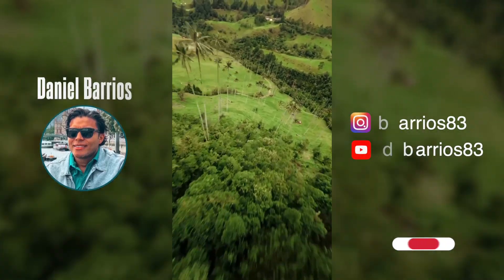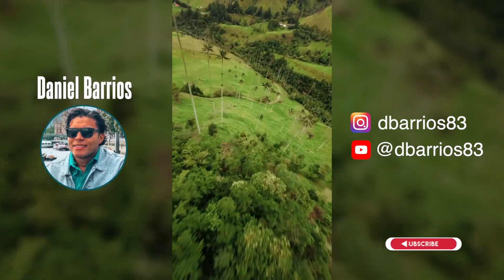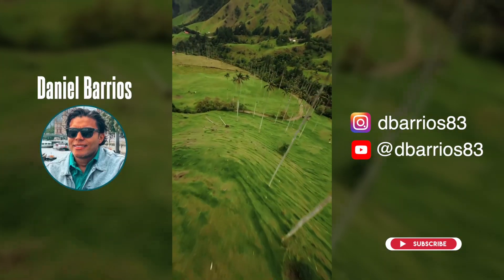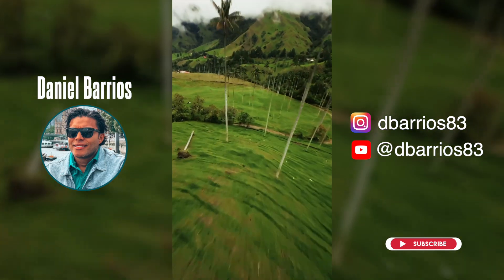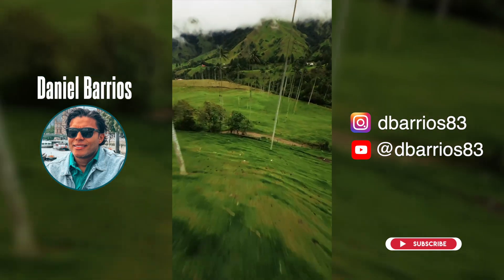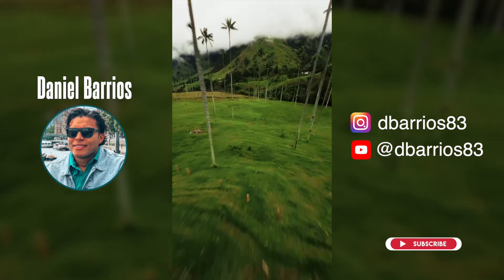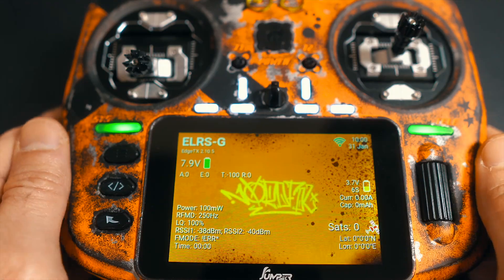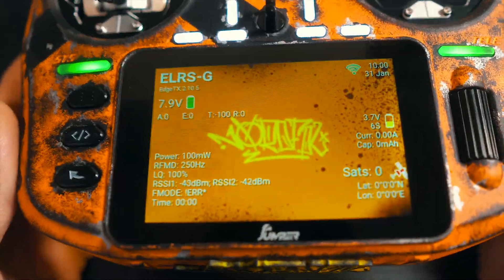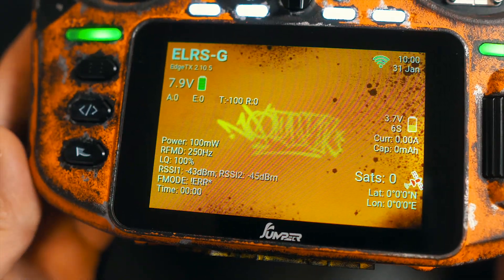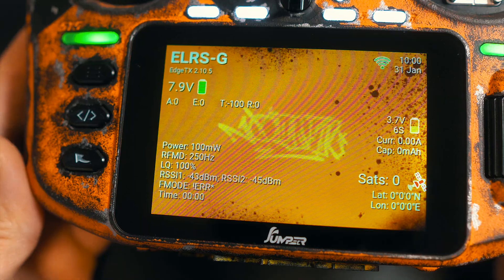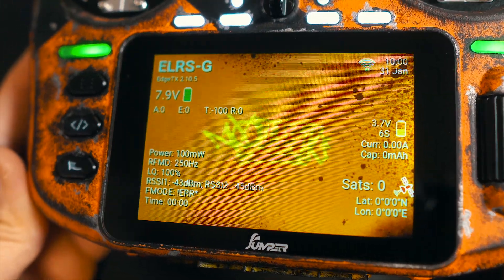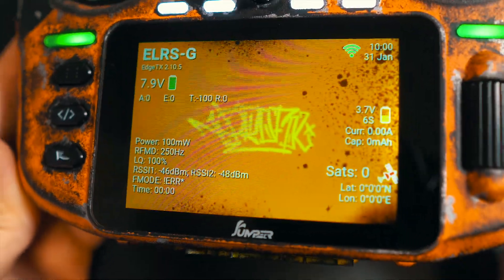After a bit of searching, I came across Daniel Barrios, an FPV enthusiast who shares my passion for drones, but with one big advantage — he's a programming wizard. Thanks to his skills, my T15 now features custom widgets that take the telemetry data from my drone and display it beautifully on the screen.